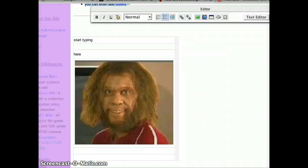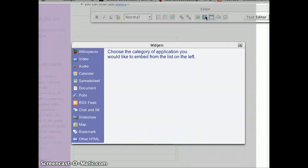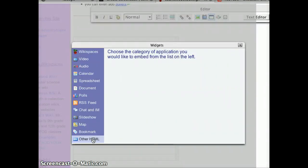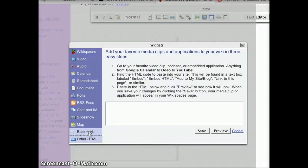Let's try to add a video. In order to add a video, you have to pick the spot you would like to place the video, then press the add widgets icon. There are many options here, but it's probably easiest just to click other HTML for all of your widgets. Now you have to find what's called an embed code.